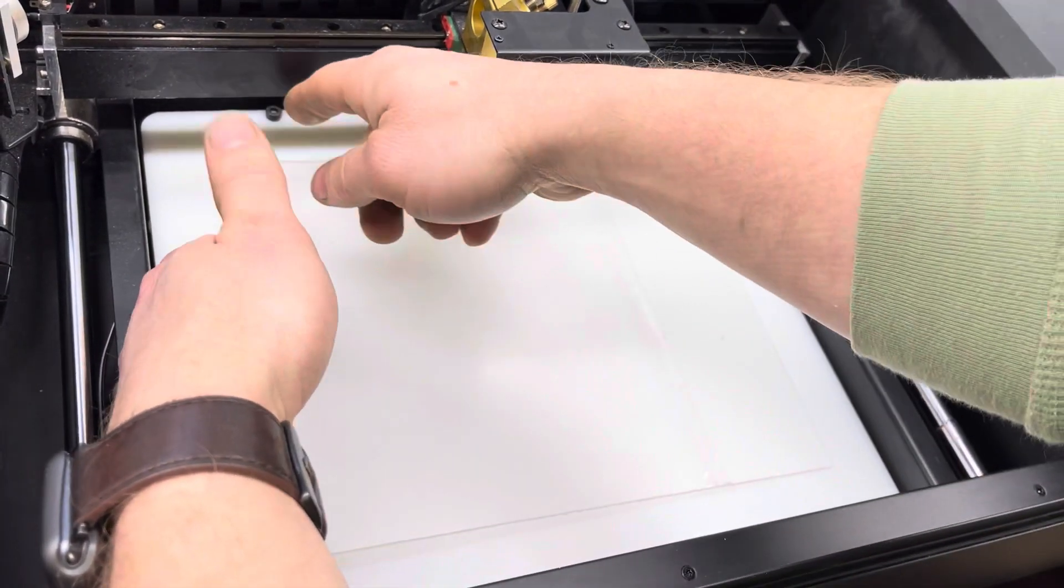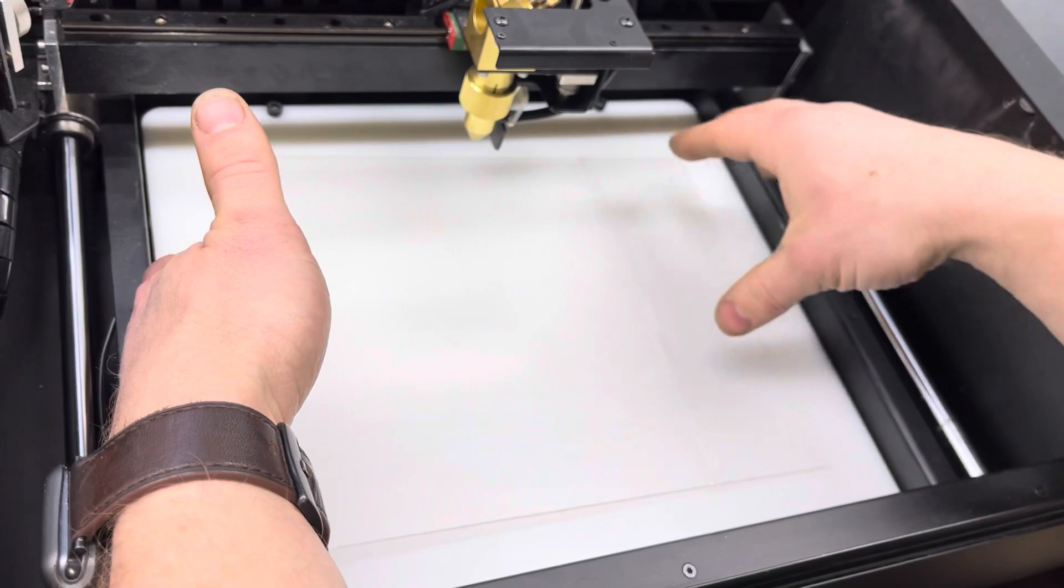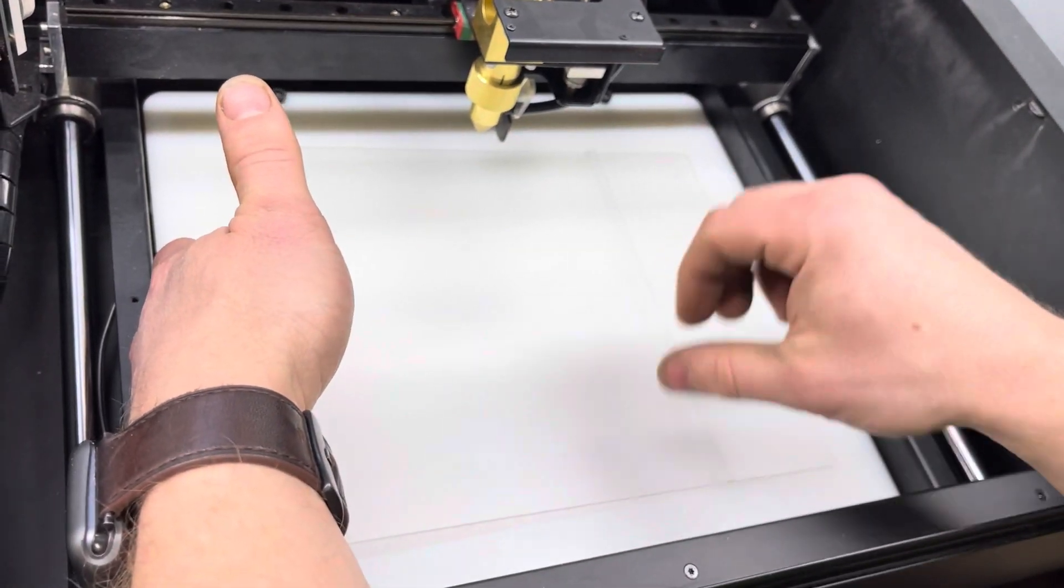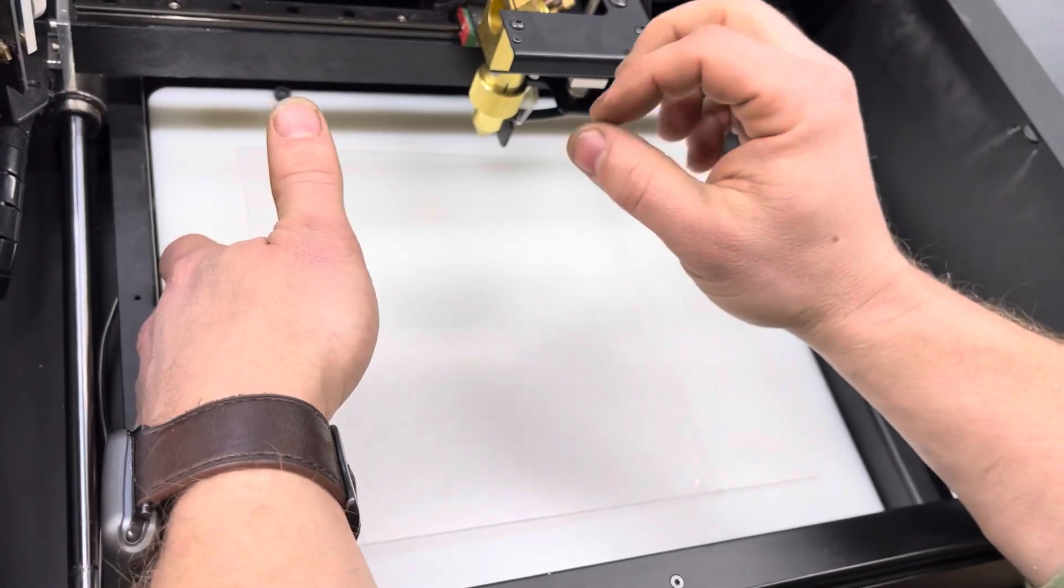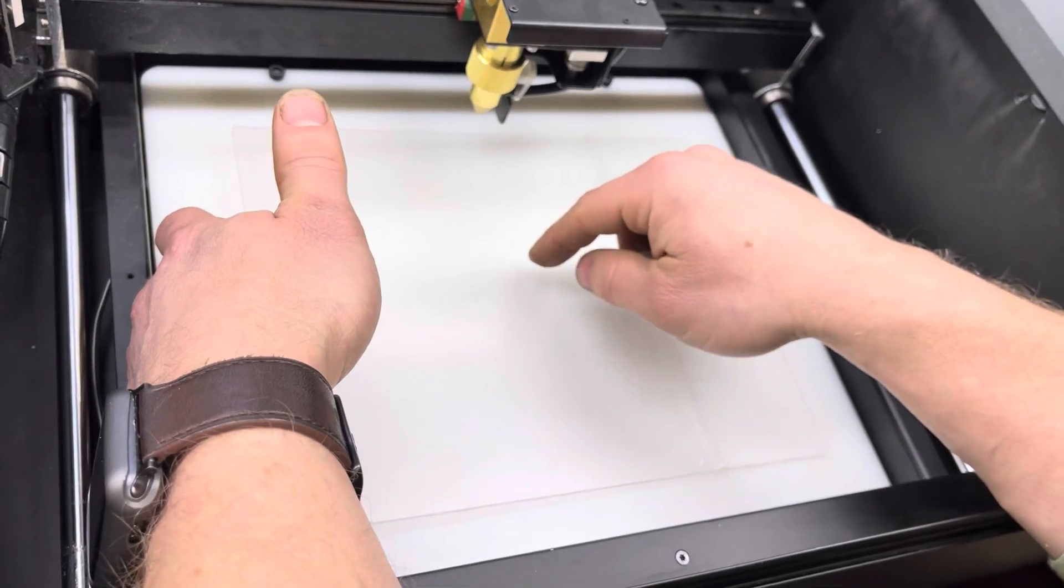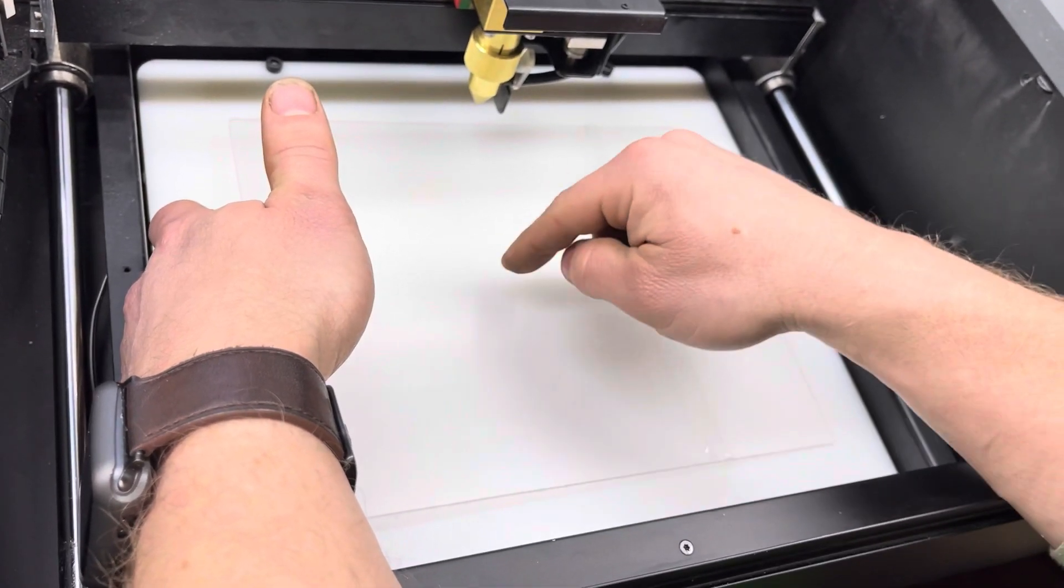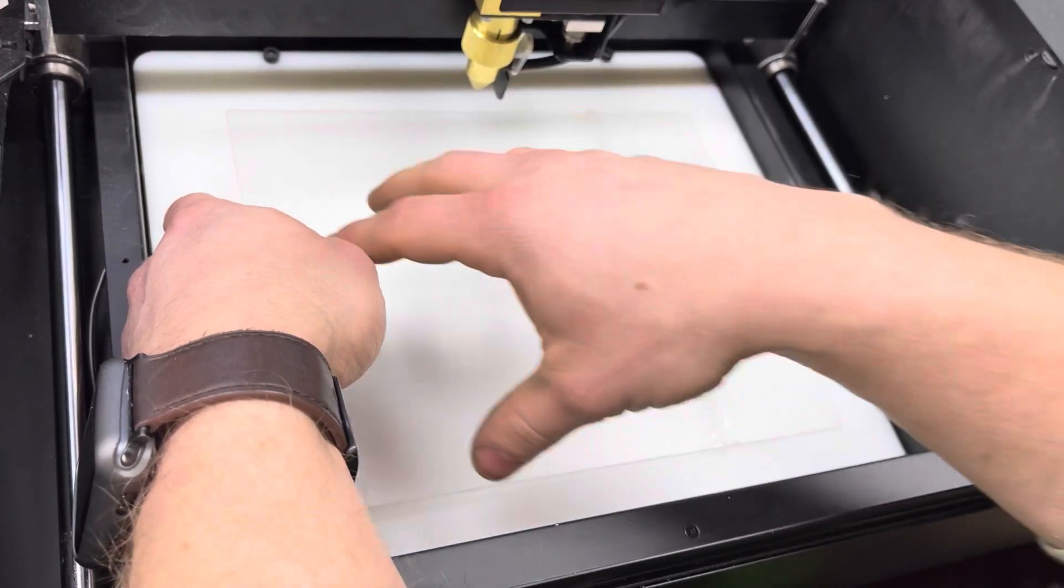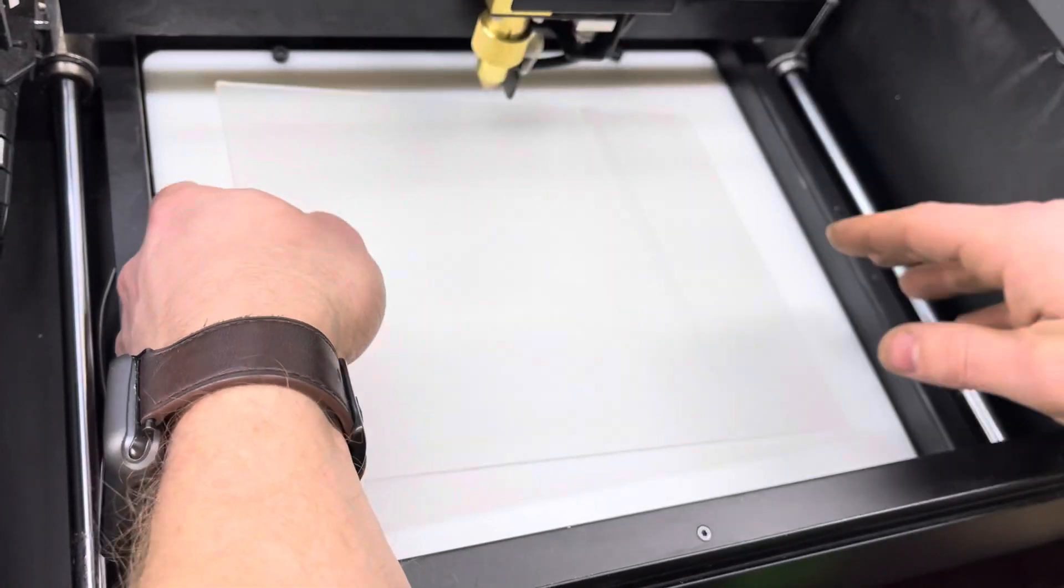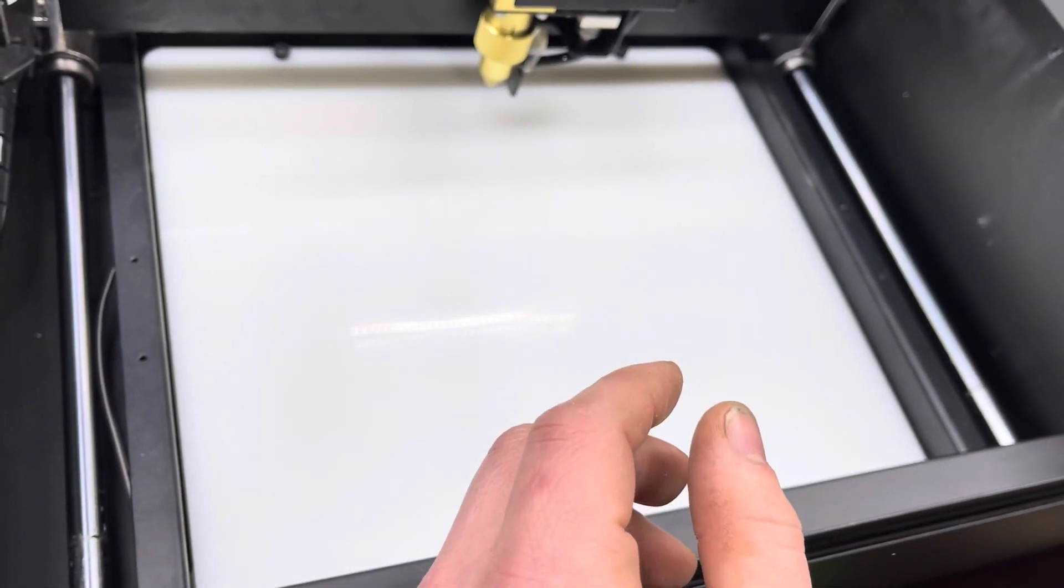And I went ahead and did the full cut out with the image engraved and the cut. I went to the center of that file and I put one dot and cut it out. That gave me the center on this plastic. And it will make much more sense once we get to this next part.